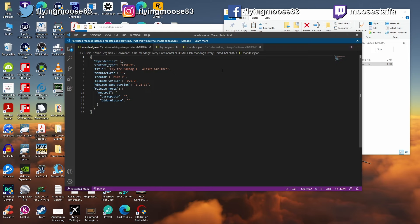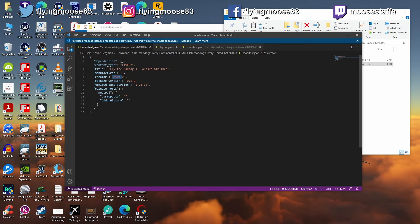For manifest.json, you don't strictly need to touch it, but you might as well update the title to 'United Airlines,' put your creator name in — in my case 'mustafa' — and optionally give it a version number for the package. The only things I would touch are the title ('Fly the Mad Dog') and the author field. Leave everything else alone.